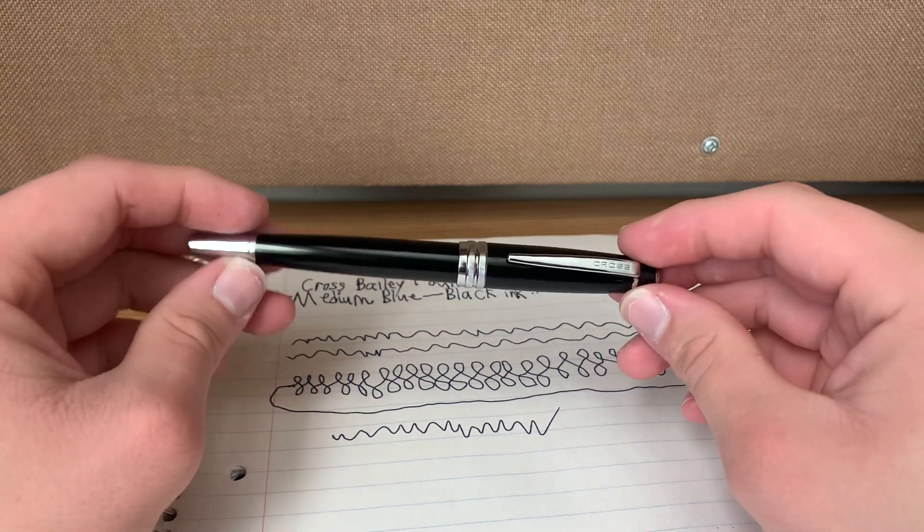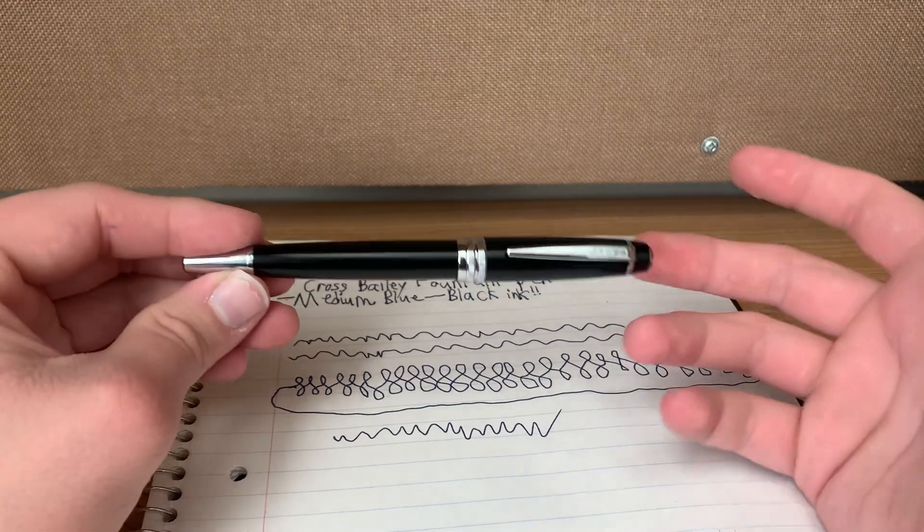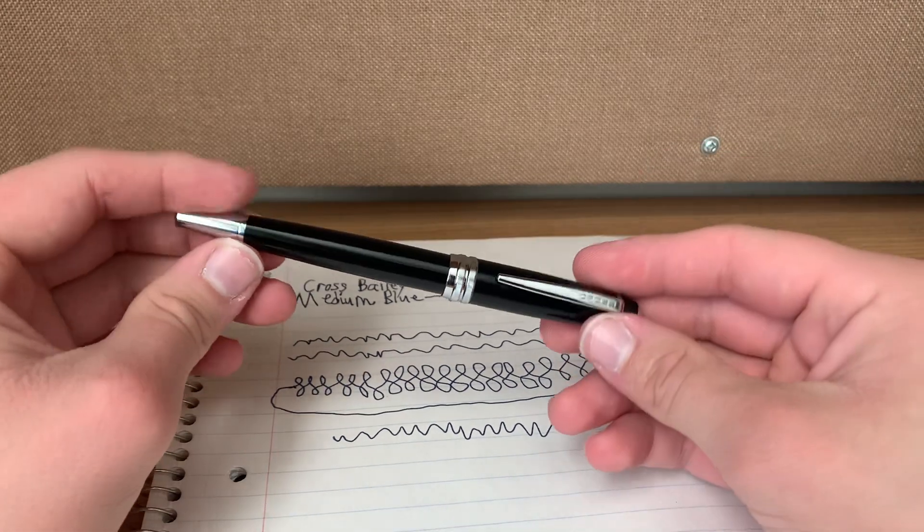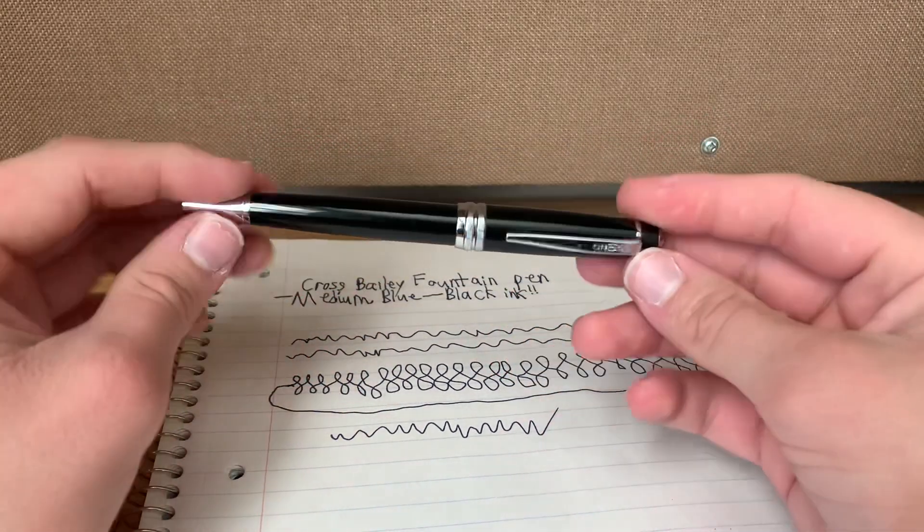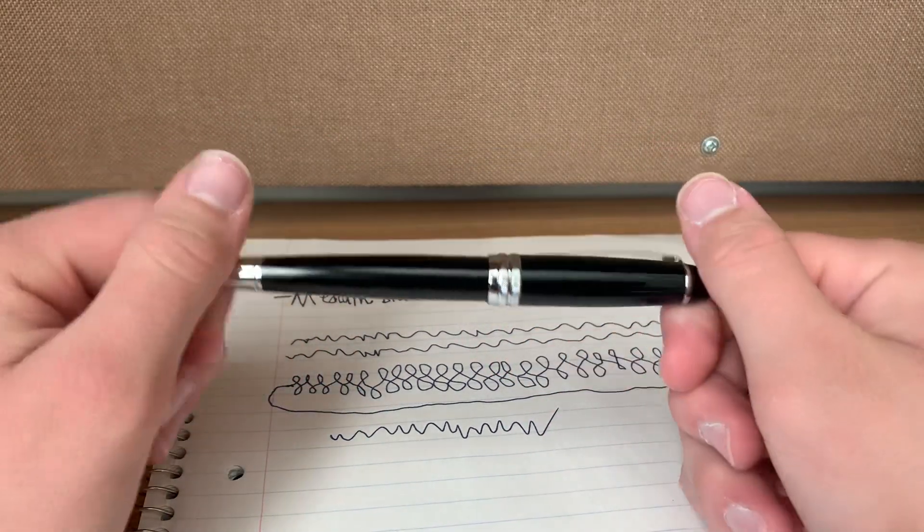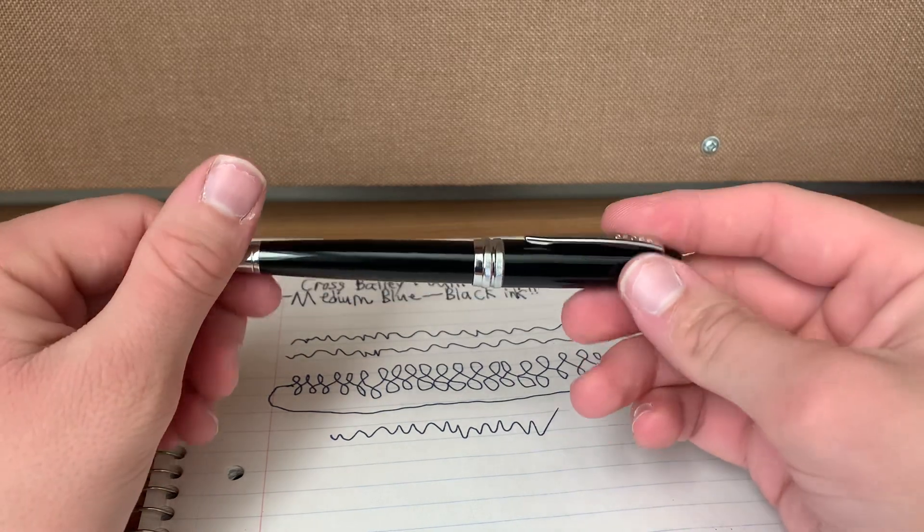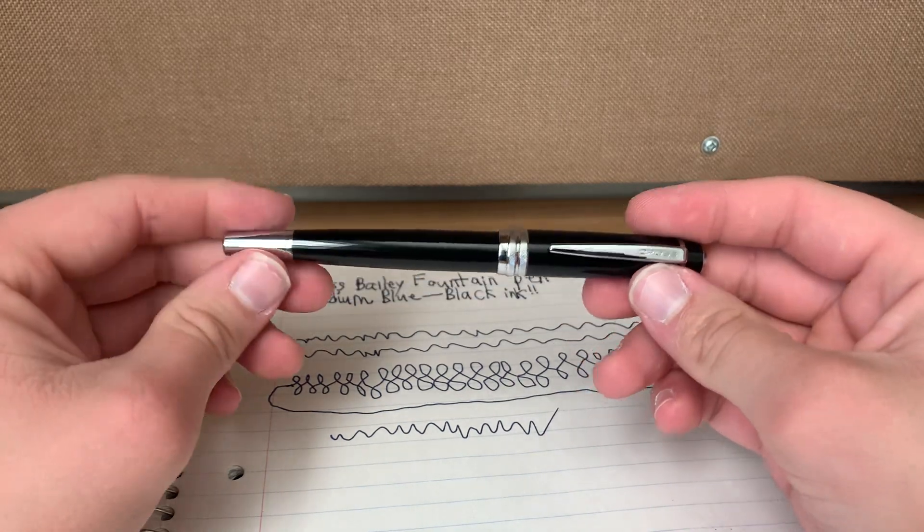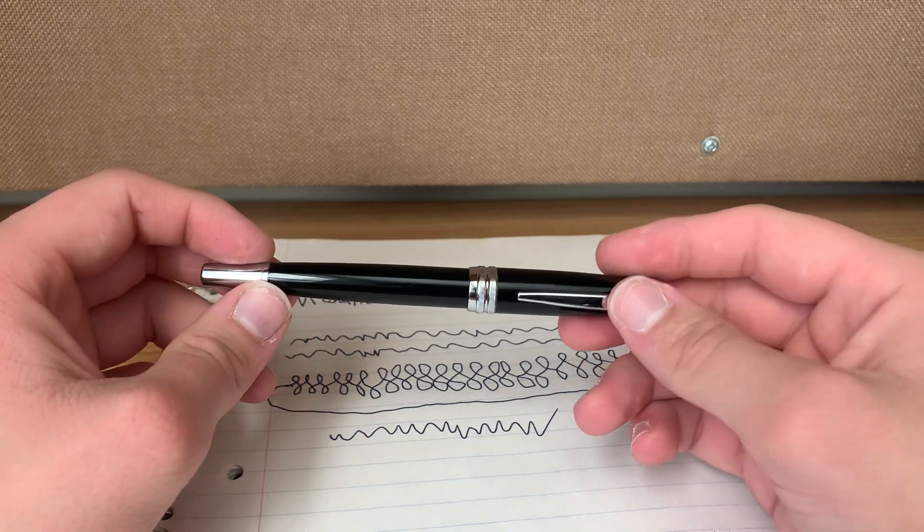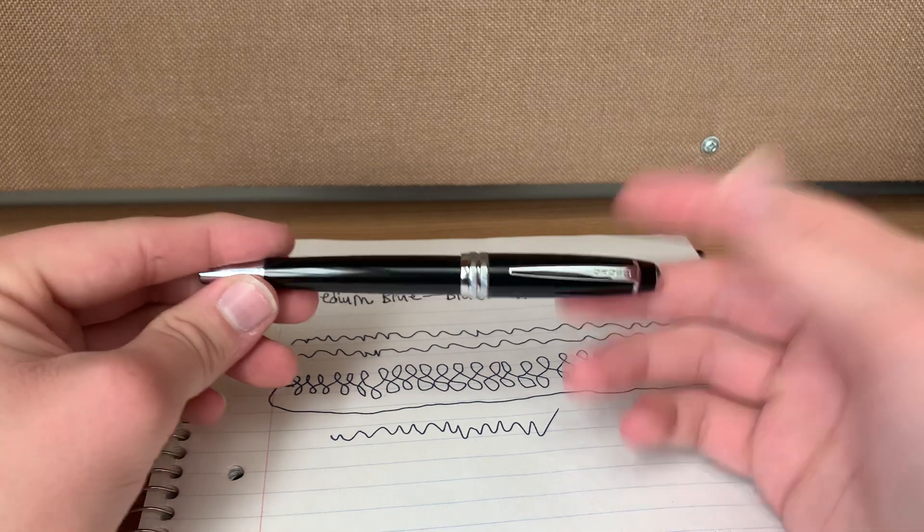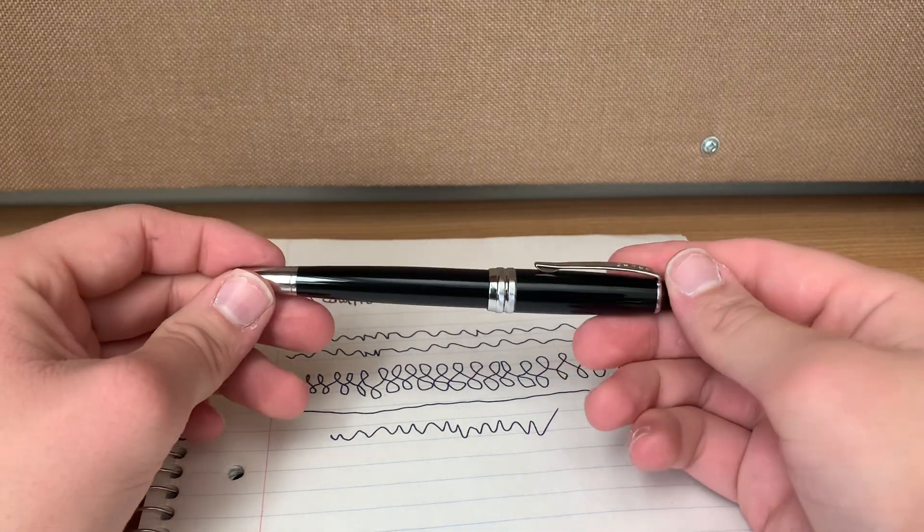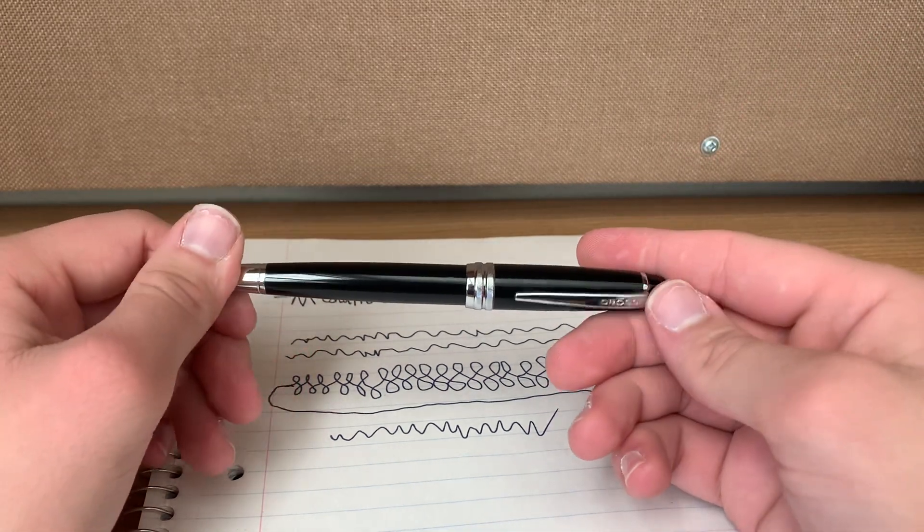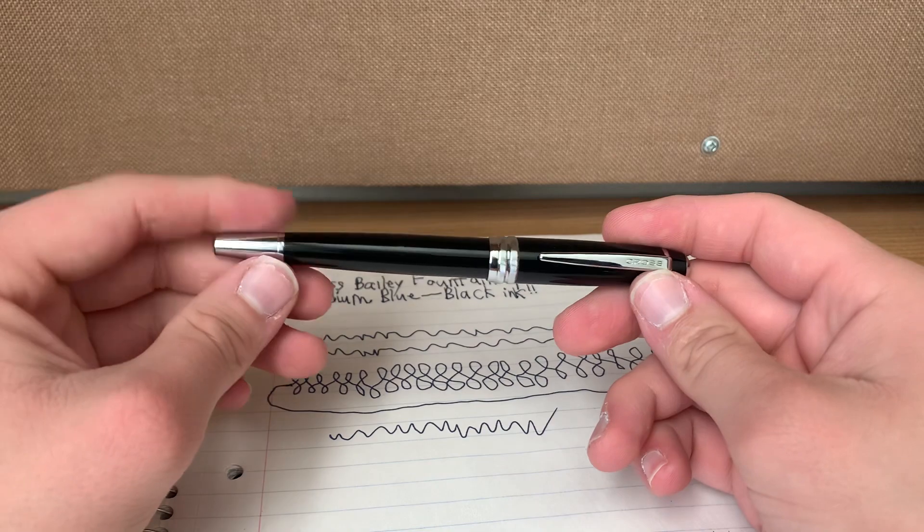I'm not the most sophisticated when it comes to being able to talk about these. But they're still very nice. I do recommend it. I think it's very good. And that is my video on the Cross Bailey fountain pen, not the Cross Calais.